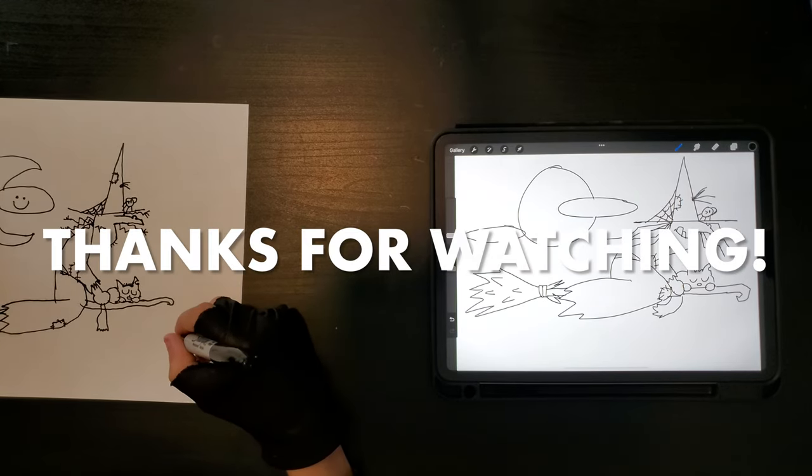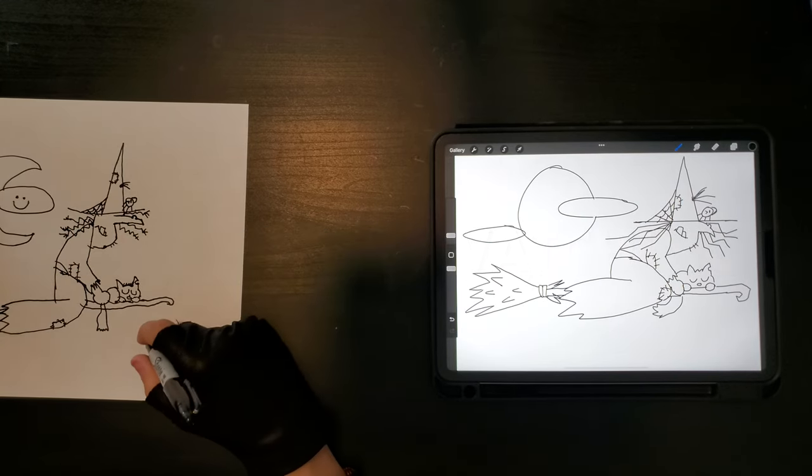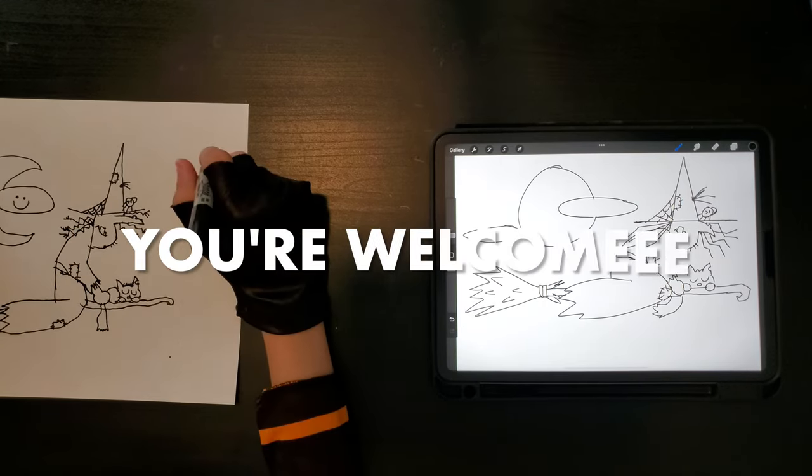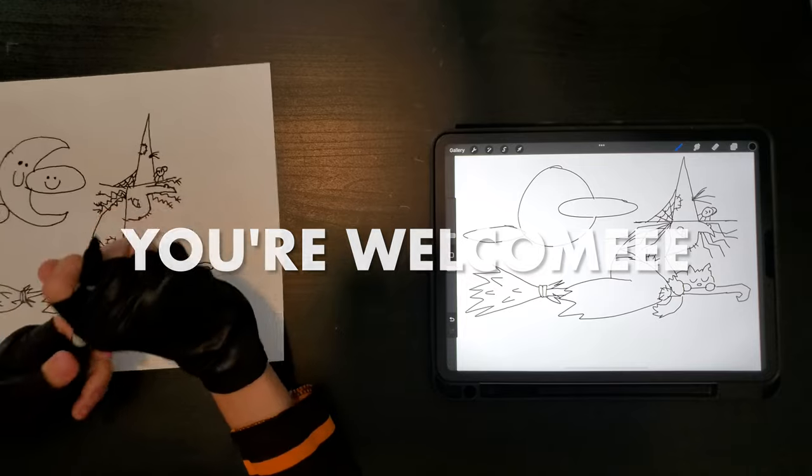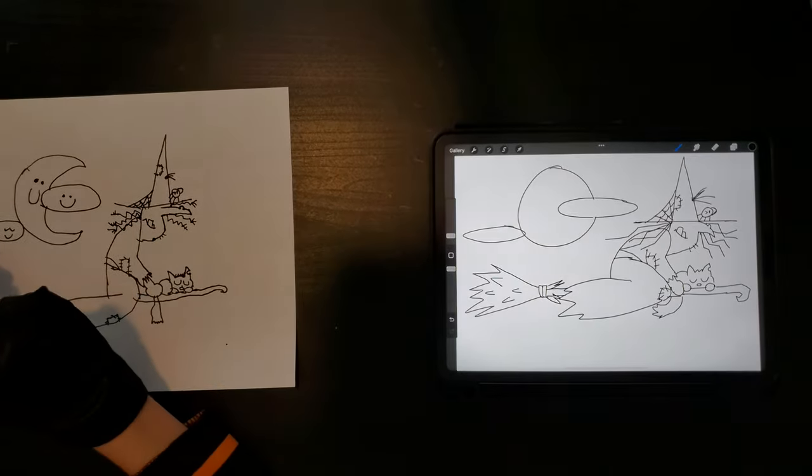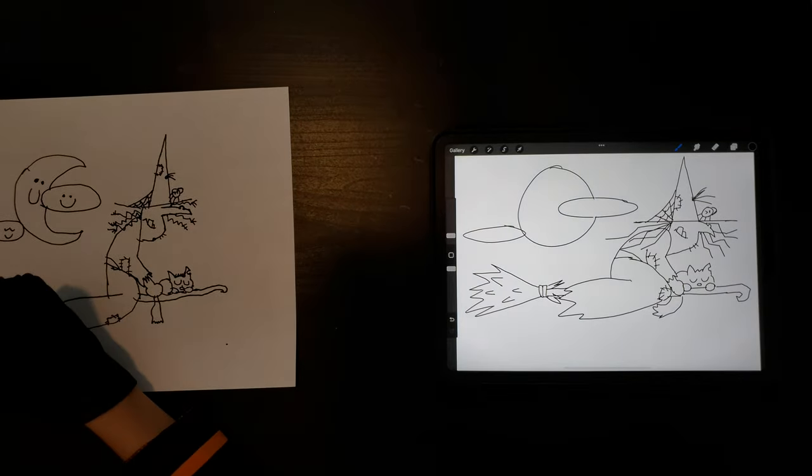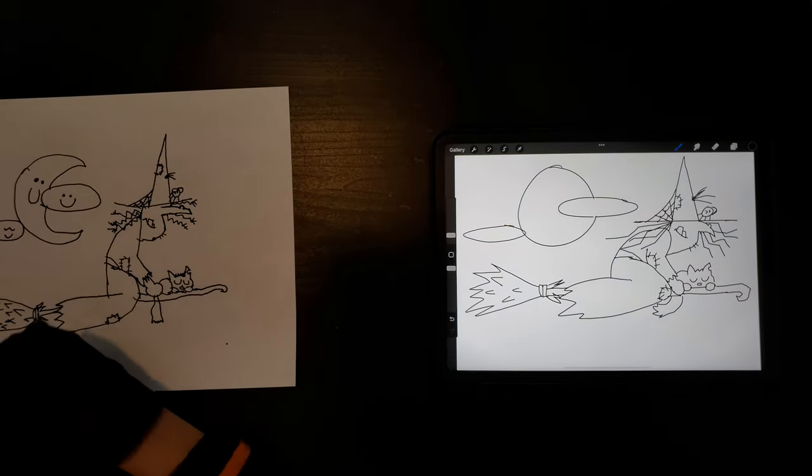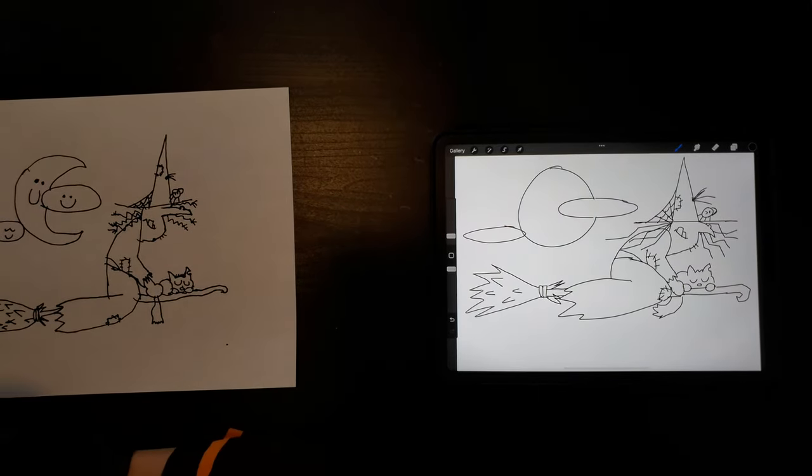Thanks for watching. You're welcome. I mean, I did it, yeah. Bye-bye.